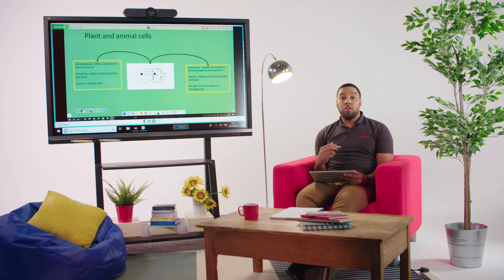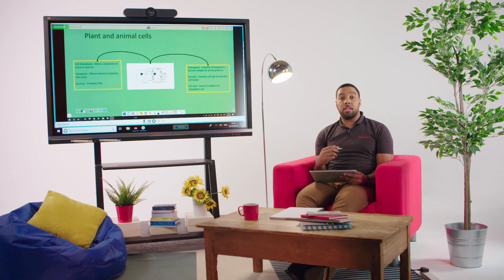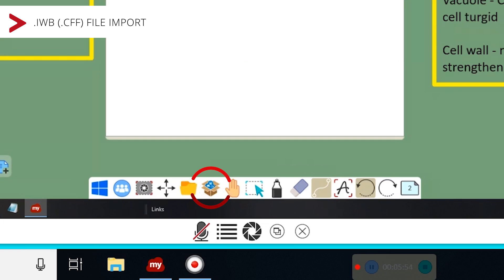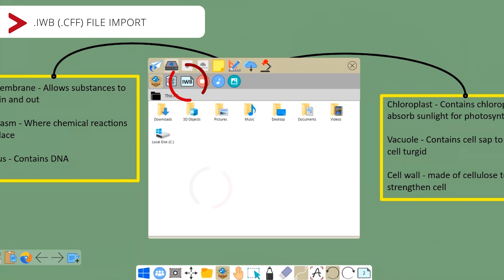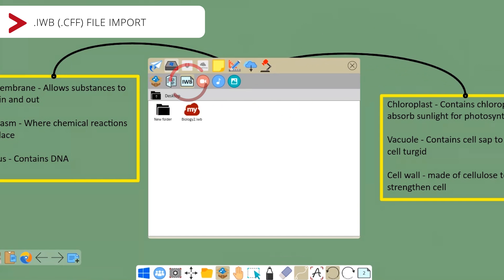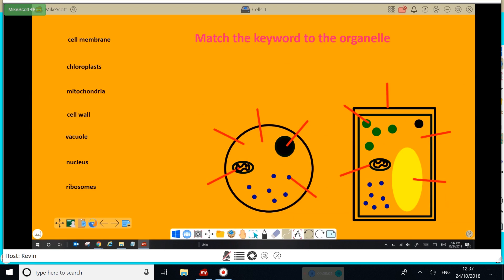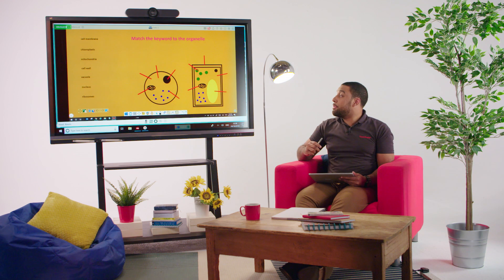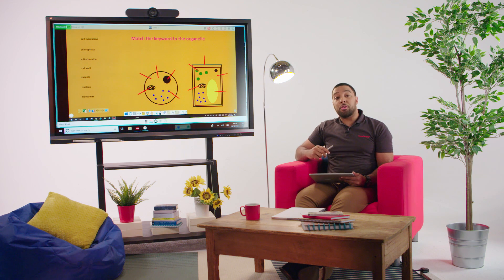If you made a lesson on another digital whiteboard such as SmartBoard or Promethean, you can keep the asset and just import it using the IWB file format. And as you can see, my IWB file has opened up.